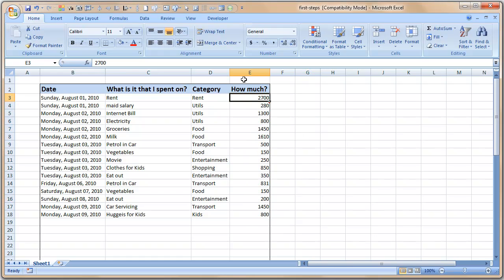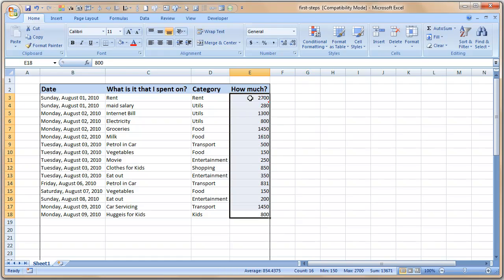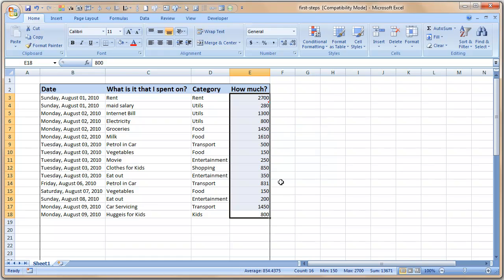So you want to ask Excel how much is the total of all these cells from cell E3 to cell E18, how much is the total of these values because the values are there. Of course you need not ask Excel, you can just select the cells like I did and you can look at the status bar here.